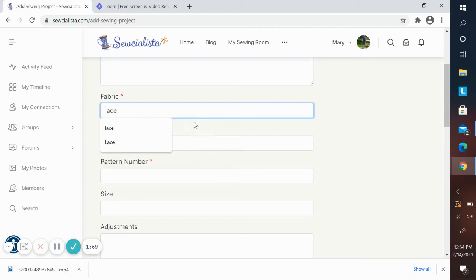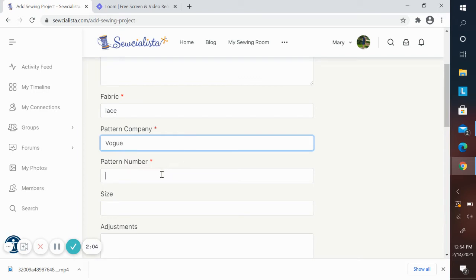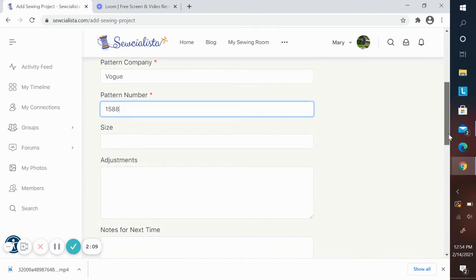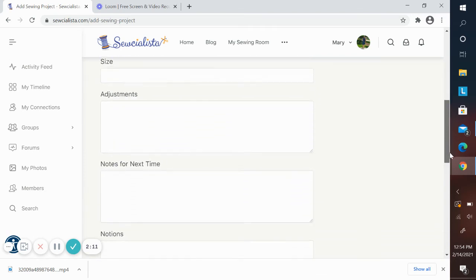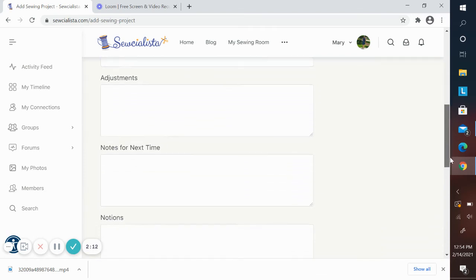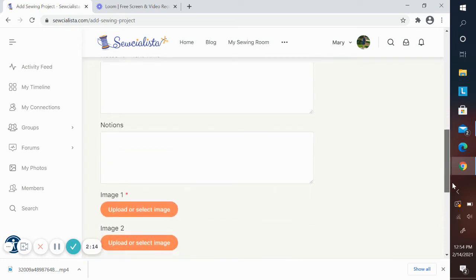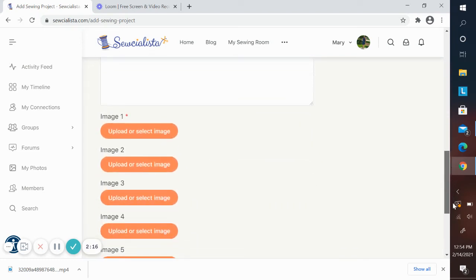For this dress, I used a lace fabric. It was a Vogue pattern, and the pattern number was 1588. You can put in the size you made, the adjustments you made, and any other notes for next time that you'd like to keep. And you can also put in what notions you used.